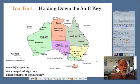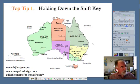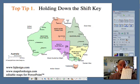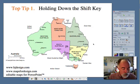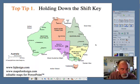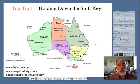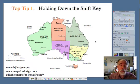So let's work with the map of Australia, and a lot of today's tips will center around using the shift key. The shift key is on your keyboard — make sure you want to use that. The shift key gives you a lot of power when you're working with objects that, like a map, have a lot of pieces to them.